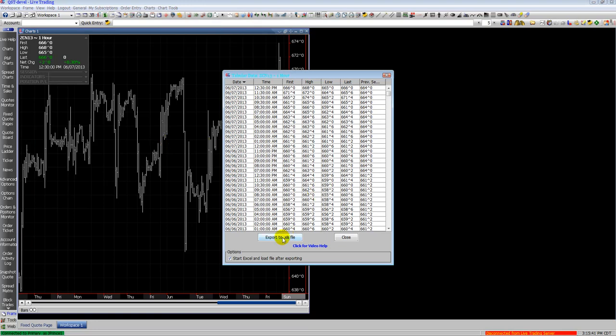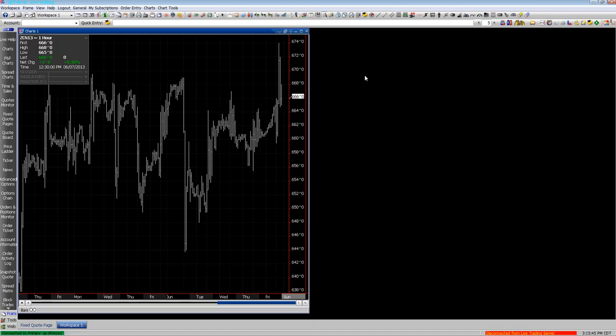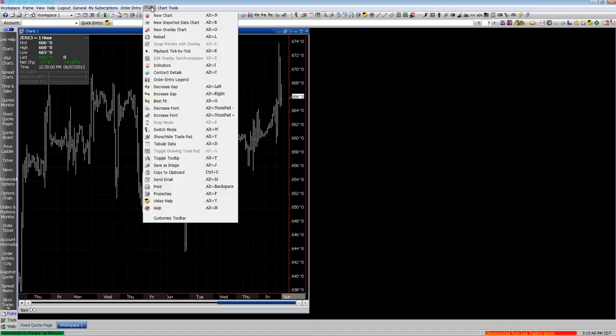Here you can select to put it in tabular data, export to Excel, and many other options up at the top.